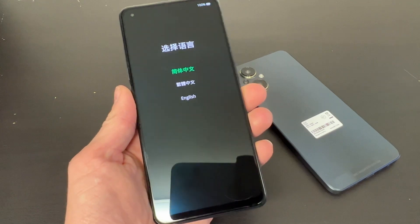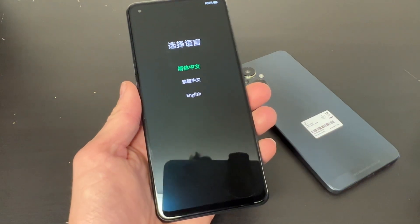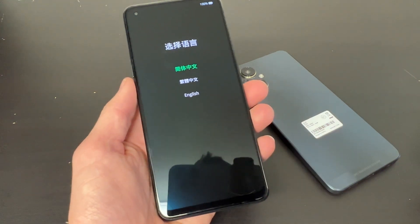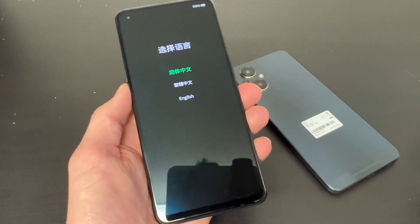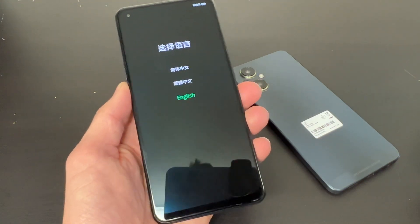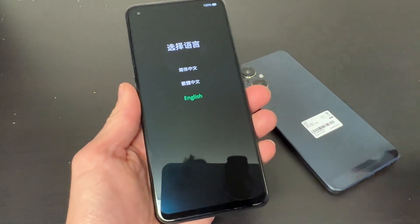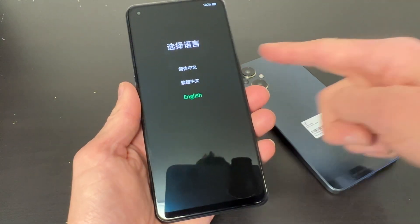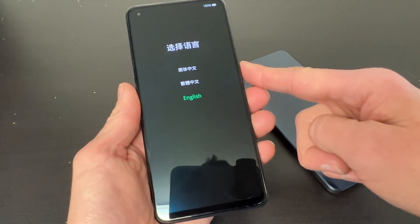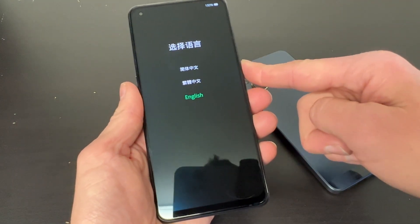Now that will lead you to this screen here. You want to use your volume down rocker to highlight English or any other language that you may speak, and click the power button to select it.